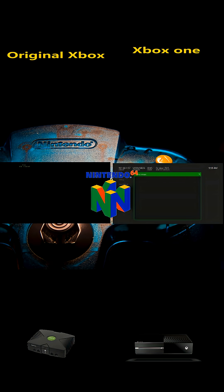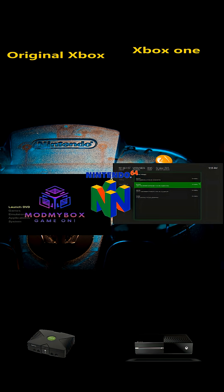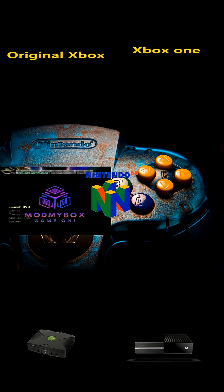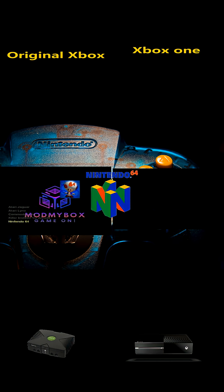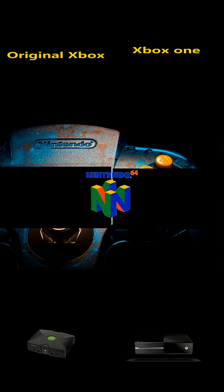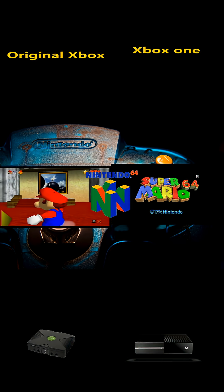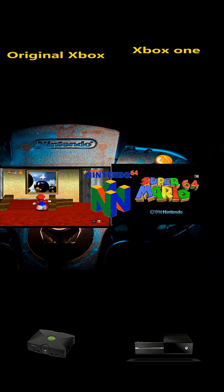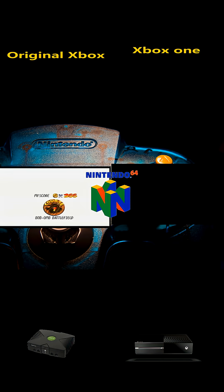The original Xbox could run Nintendo 64 games at full speed because it was a powerful PC-like machine for its time, built on x86 architecture, making it easier to develop high-level emulators — or HLE — that translate N64 calls to Xbox calls. The Xbox One struggles with the Nintendo 64 emulator because of its weaker Jaguar CPU, which lacks the raw power needed for complex emulation, often hitting performance walls.